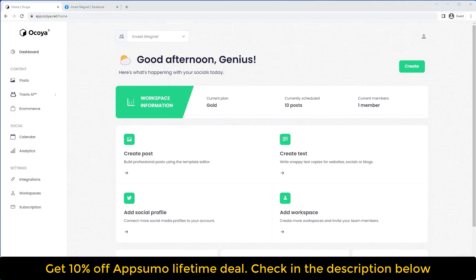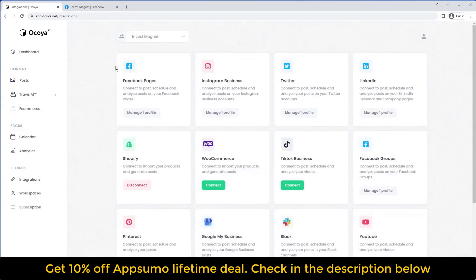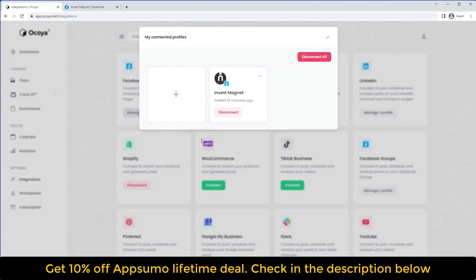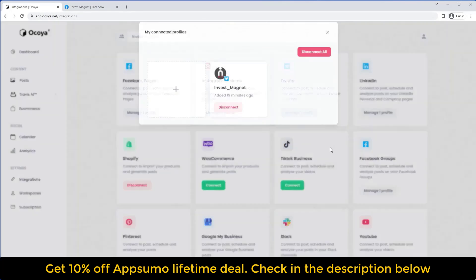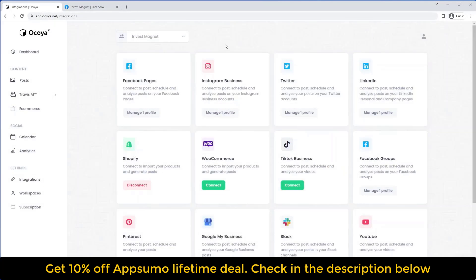Hi, Joe here. In this video I'm going to be showing you how you can use Akoya based on the latest update. Before we dive in, always make sure you have all your integrations and social media profiles set up. This profile in particular — Invest Magnet — is an investment consulting business. We have Facebook, Instagram, Twitter, and LinkedIn all connected onto the workspace.